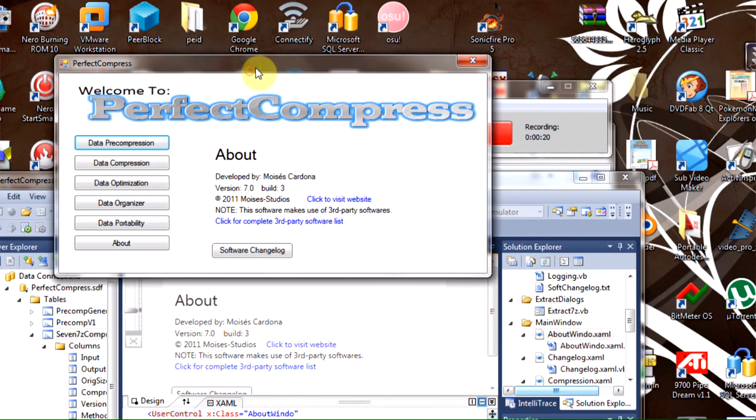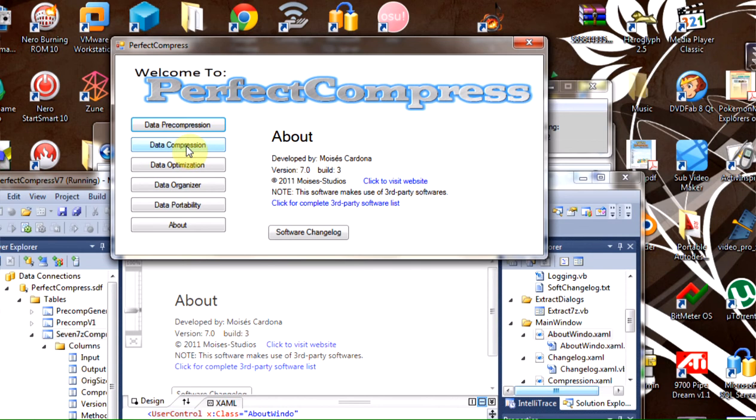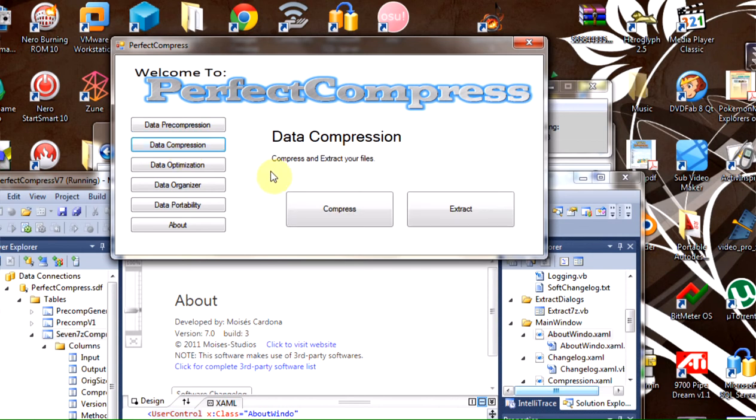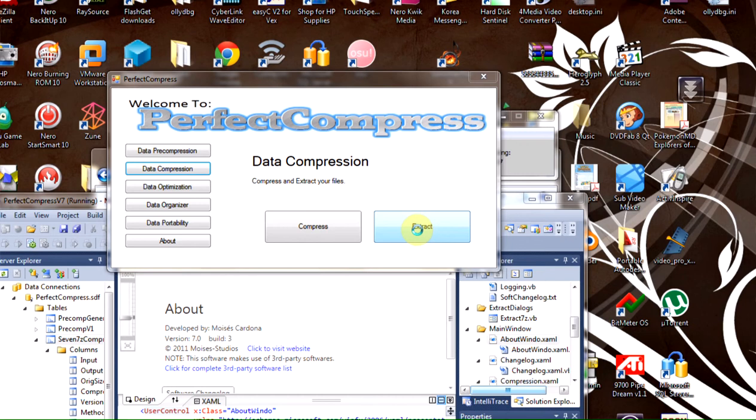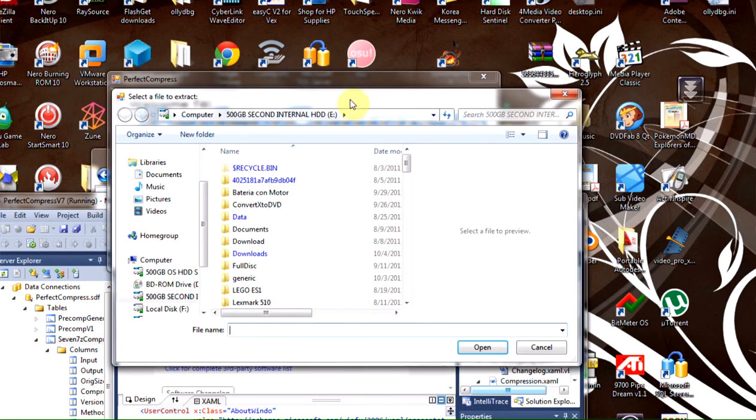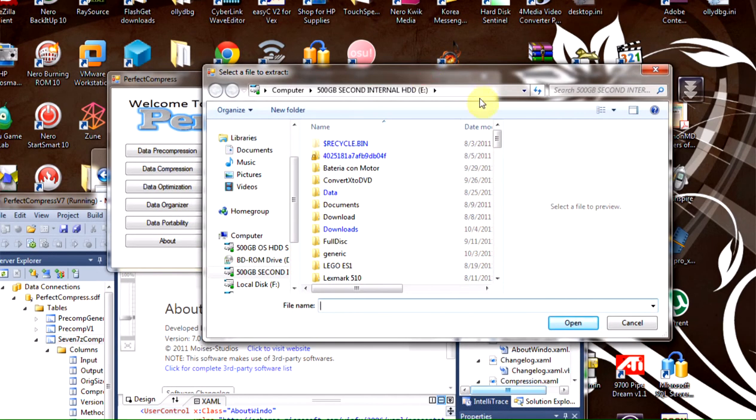Here it is, this is the main user interface. Here are the options: data pre-compression, data compression. The data compression contains the extraction dialog which we click, and it will show you the brand new user interface for data extraction.